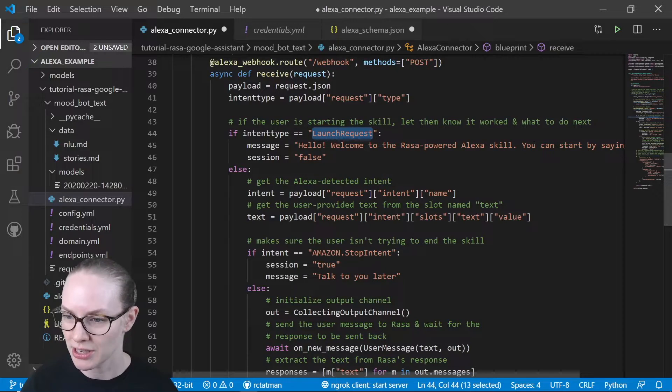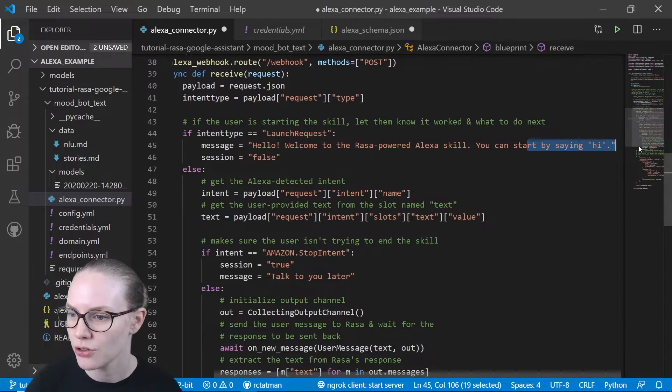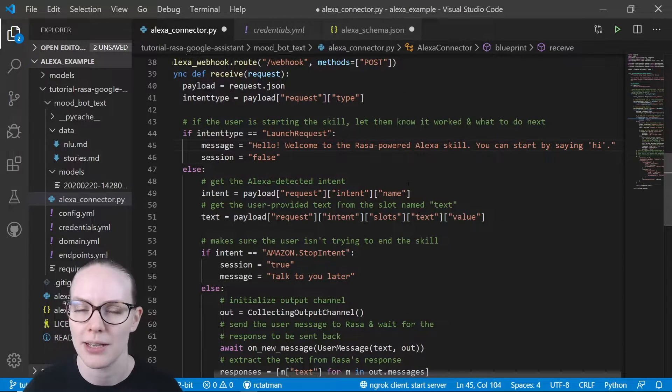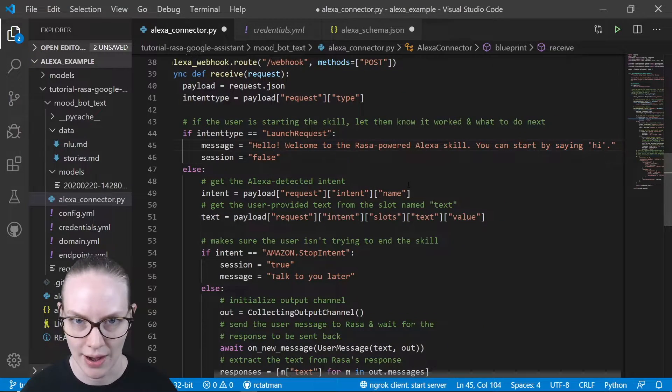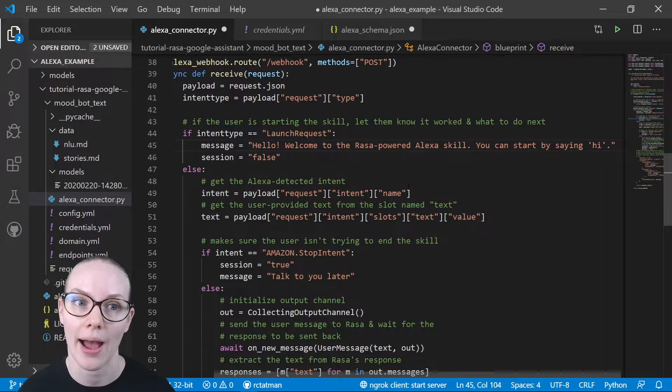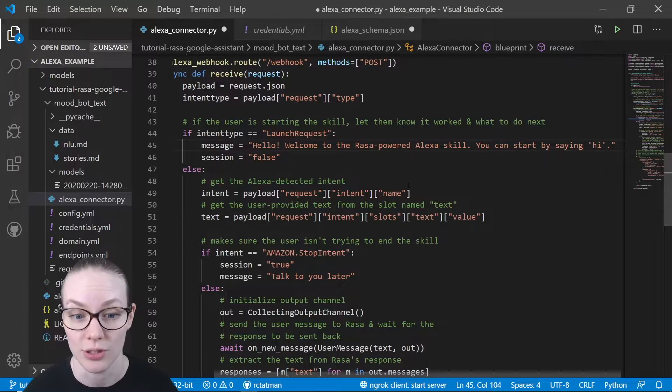Hi, welcome to this Raza powered Alexa skill. You can start by saying hi. And you could replace this with whatever you like, just let your user know how to continue using your skill.